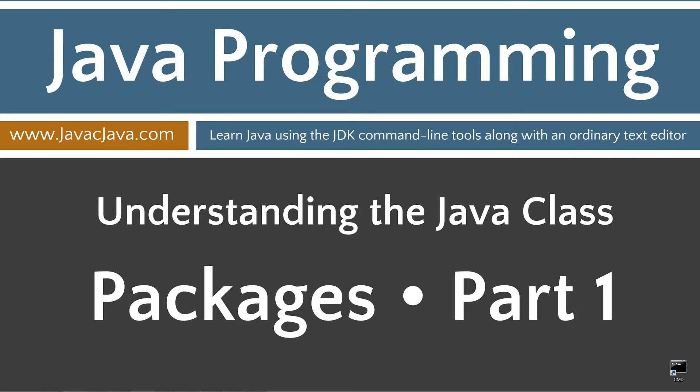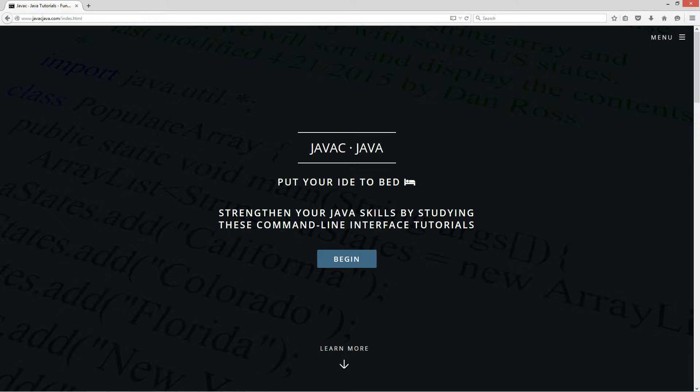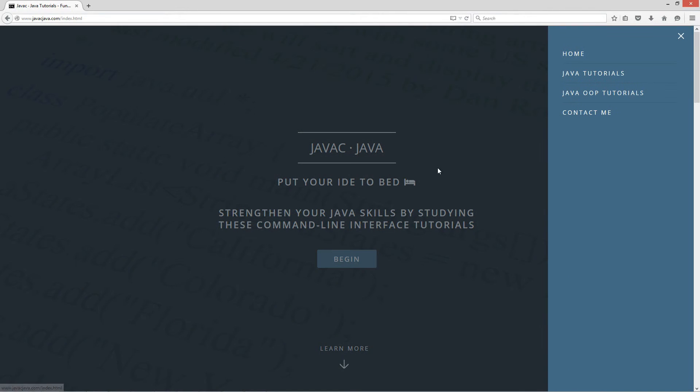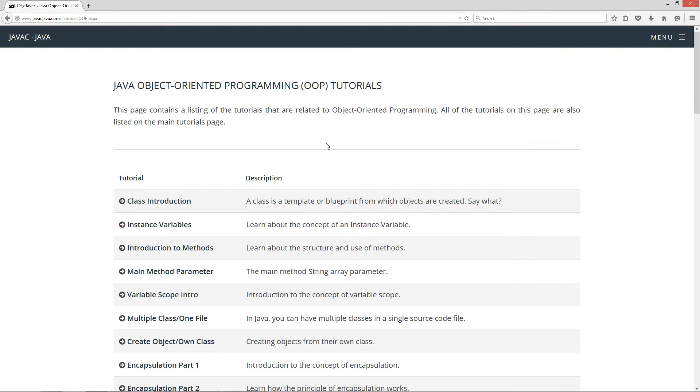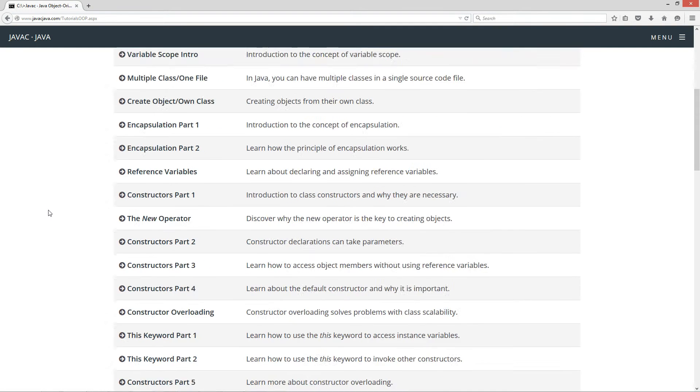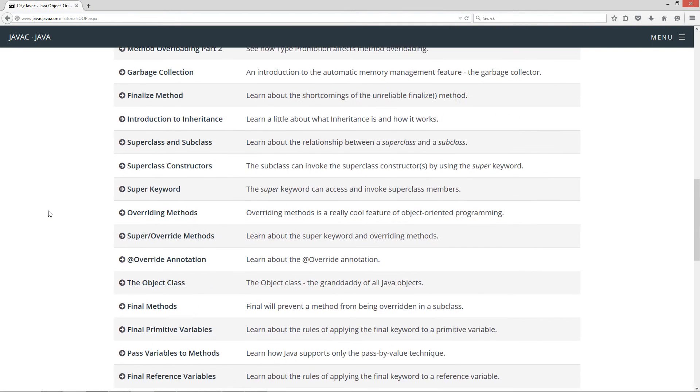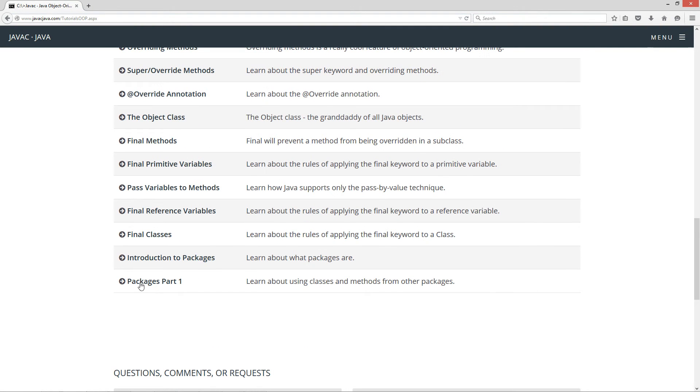This tutorial is part one of my Packages mini-series. I'm going to open up my web browser to javacjava.com, select menu and Java OOP tutorials, which are my object-oriented programming tutorials, and select Packages part one.